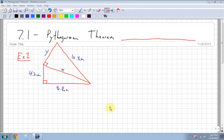Alright, for section 7.1 Pythagorean Theorem, I'm going to look at two examples. The first one I'm going to have a picture drawn, and the second one is going to be a word problem. So the first one here — what I want to do is look at the formula for Pythagorean Theorem.